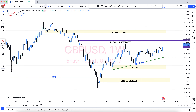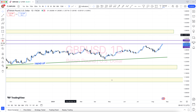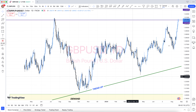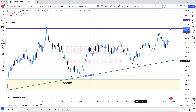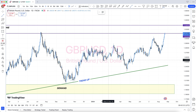Supply area, bullish engulfing, bearish engulfing, support and resistance, structure breakout, structure breakdown, double top, double bottom, triple top, triple bottom, higher high, lower low, and QM level.